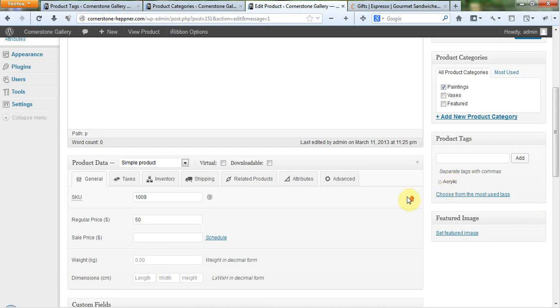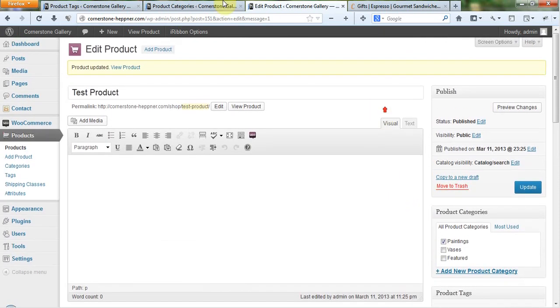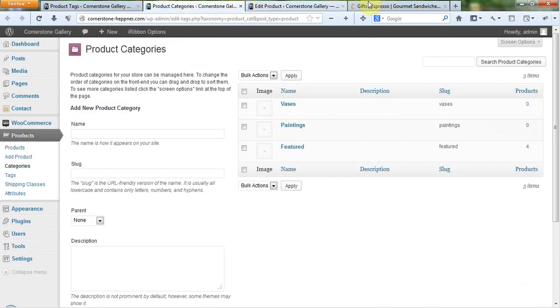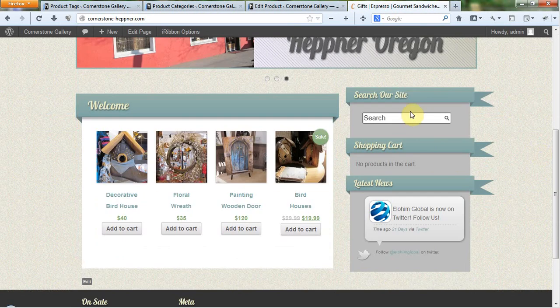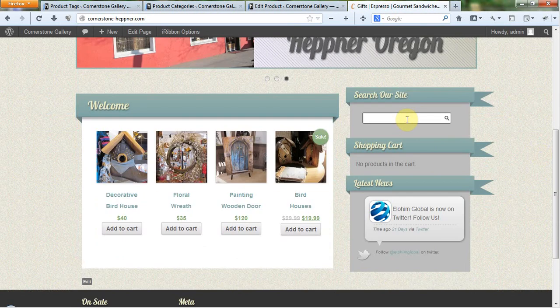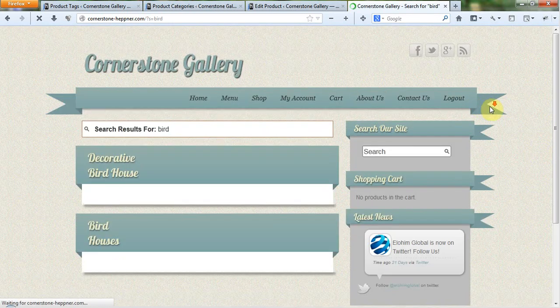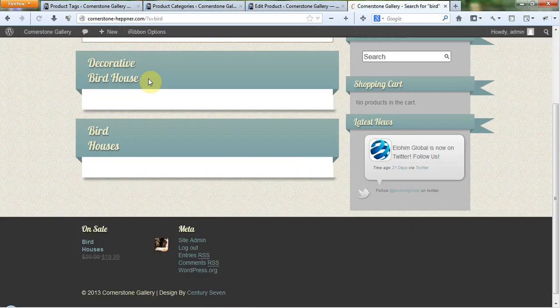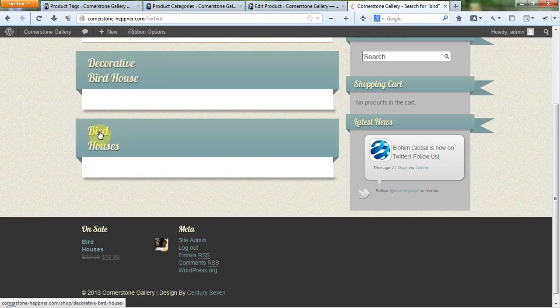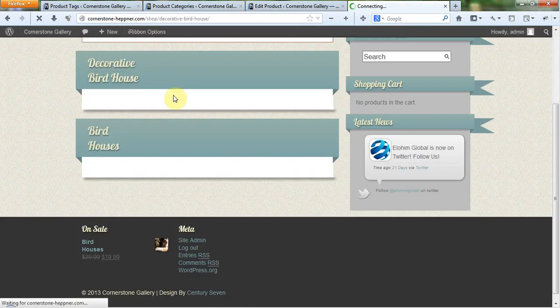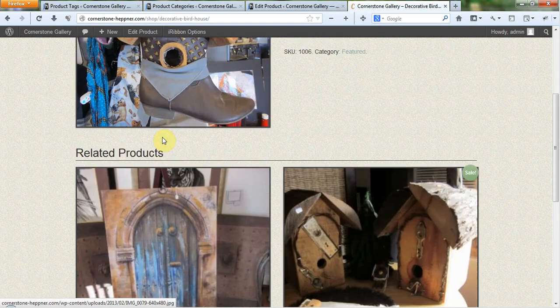So that's where product categories and tags come into play when people are out here and they're looking for stuff. You know, this is a birdhouse. I'm going to type in bird, which is search our site. And of course, they get decorative bird house and bird houses. And these are how search things come up.